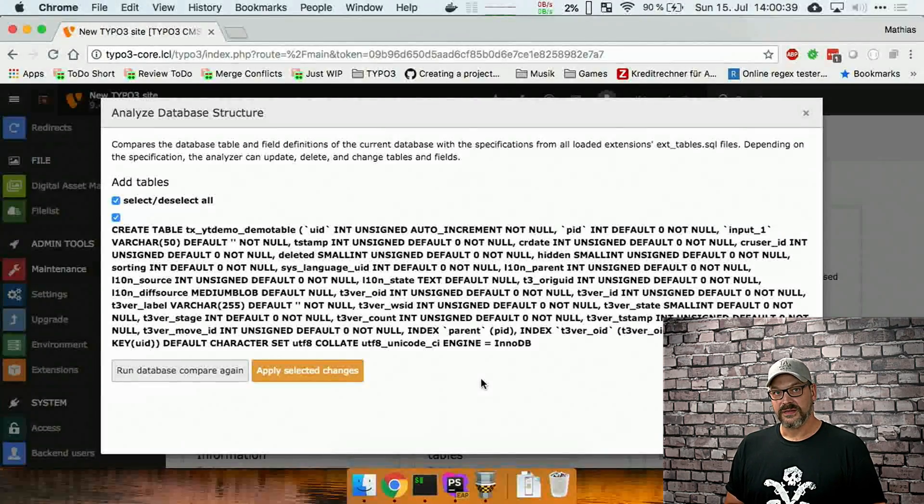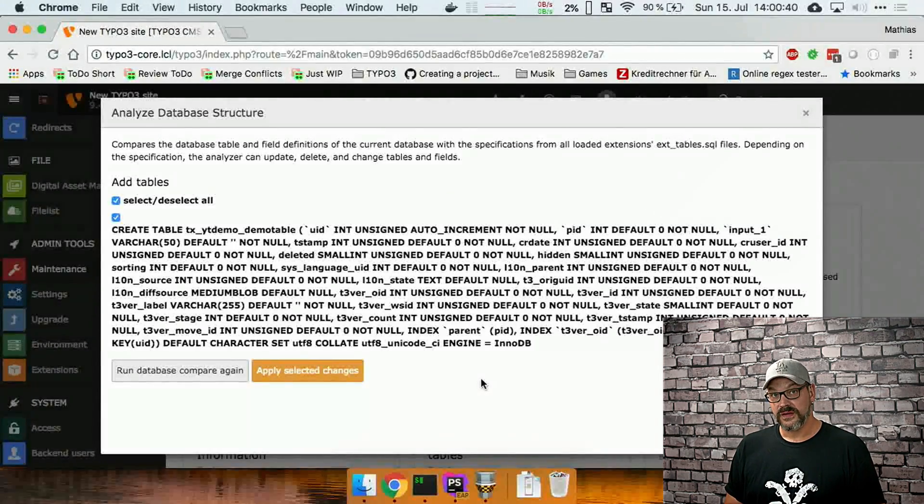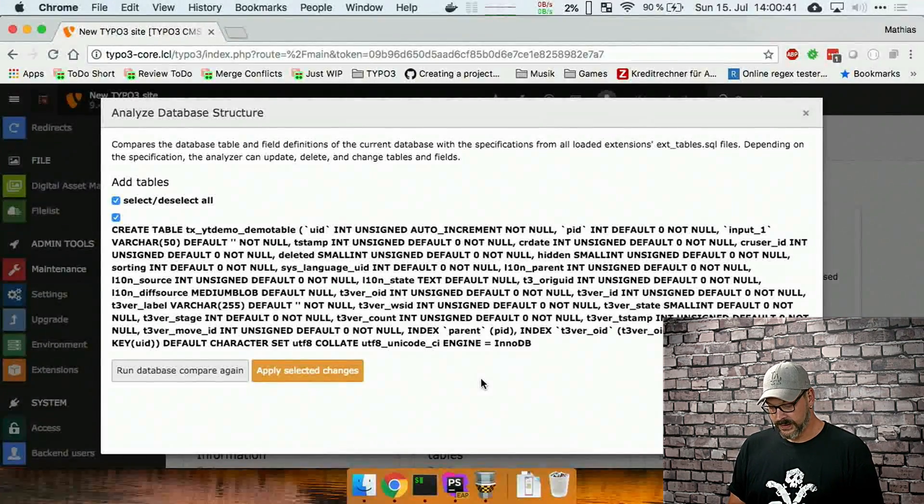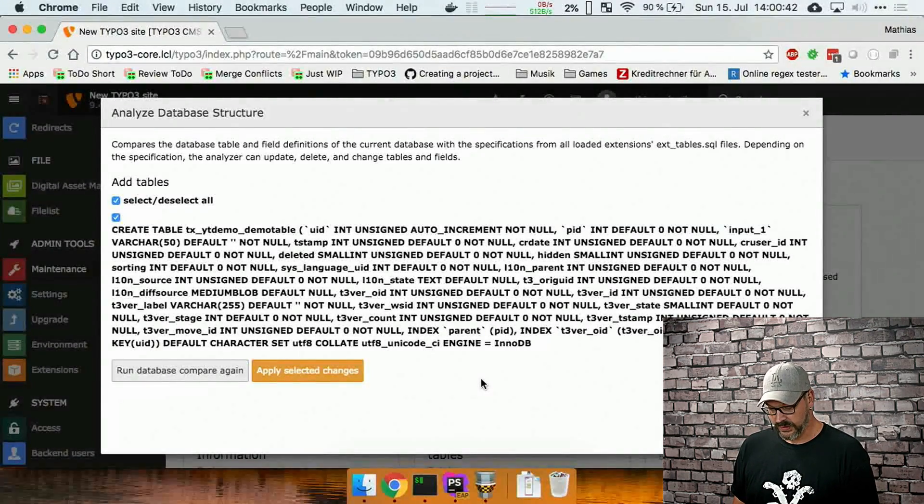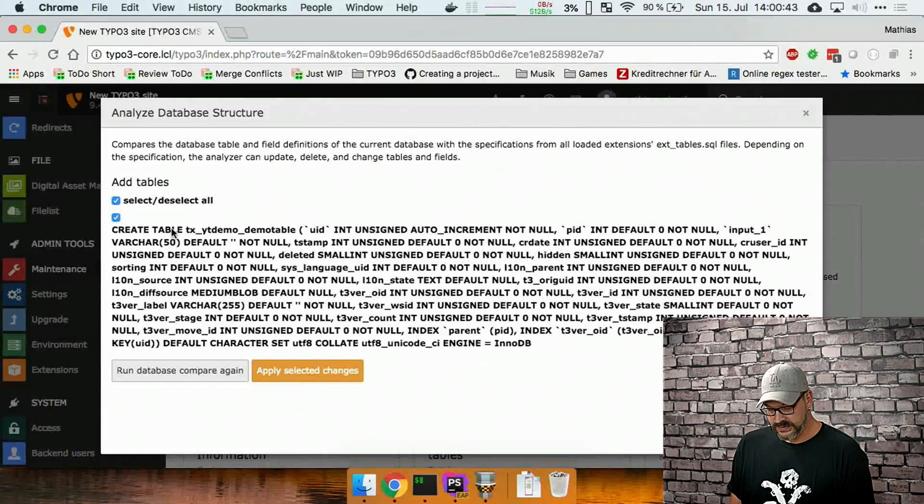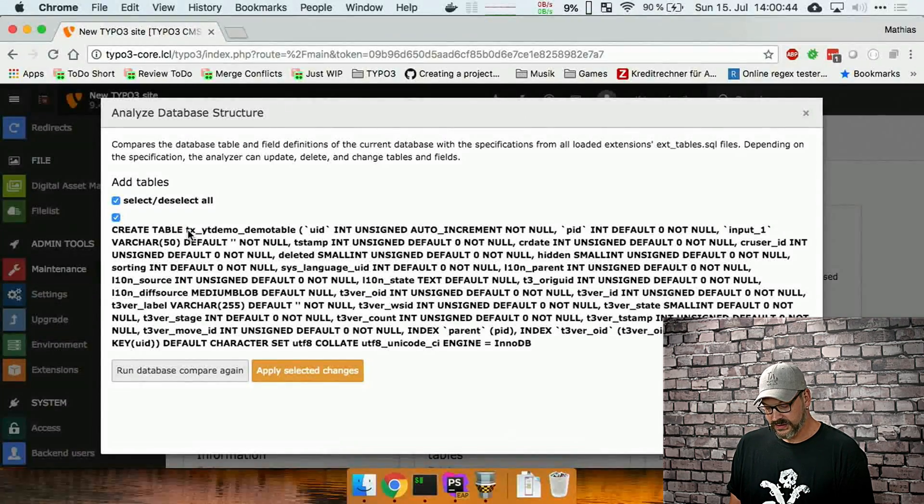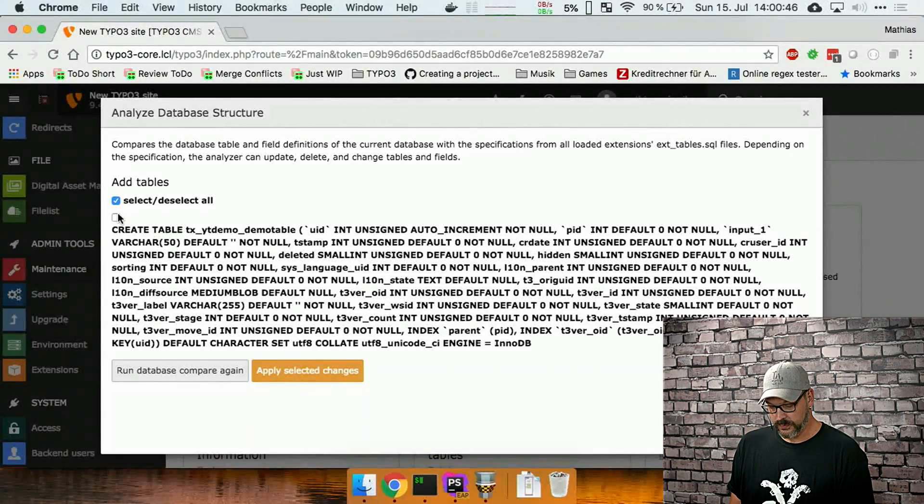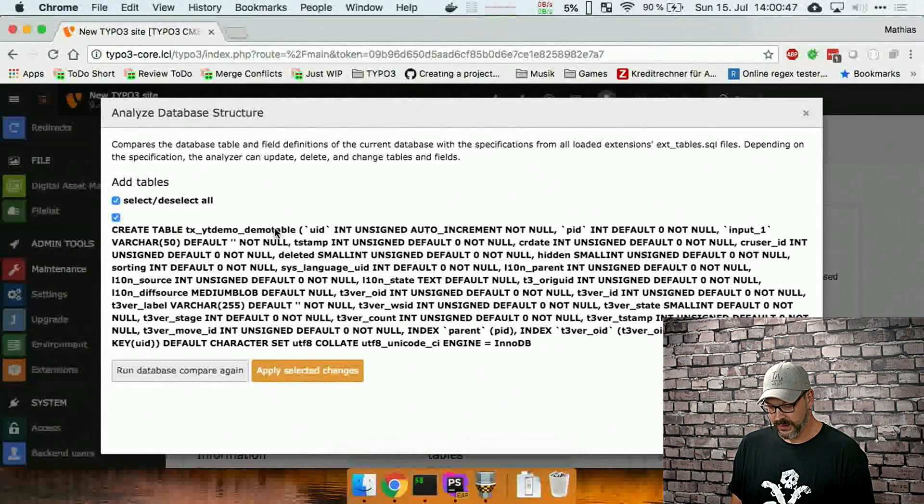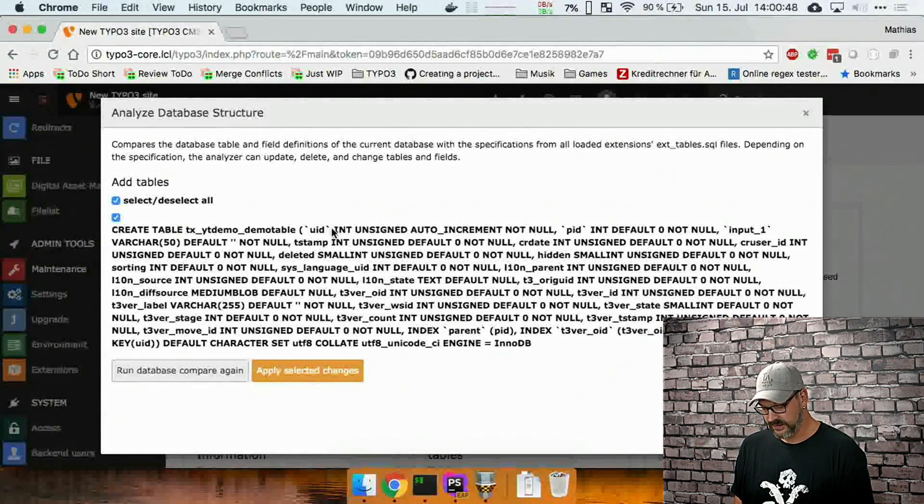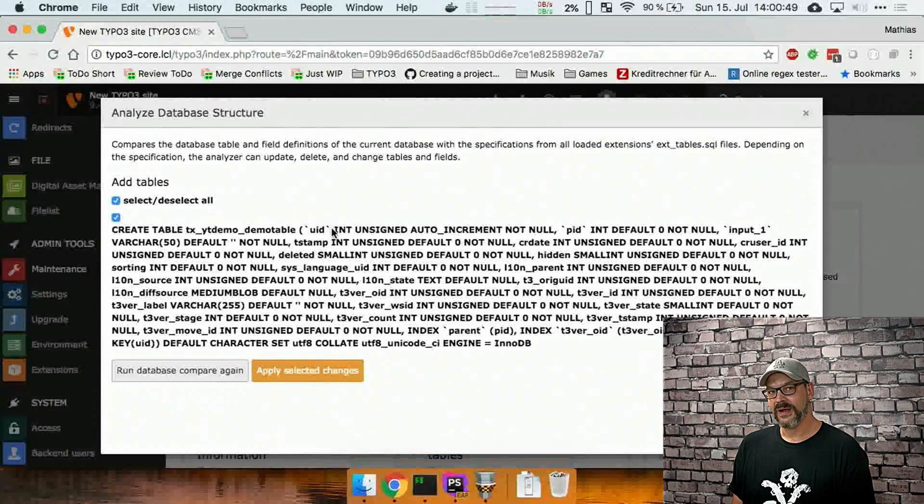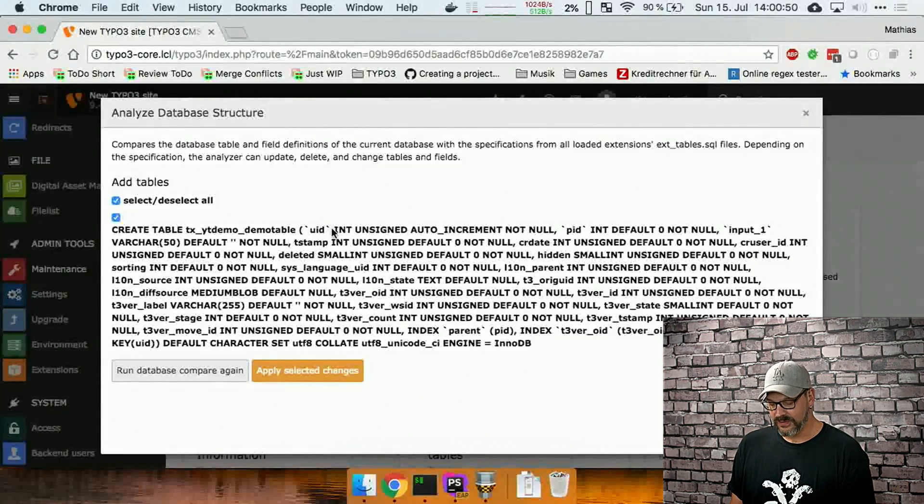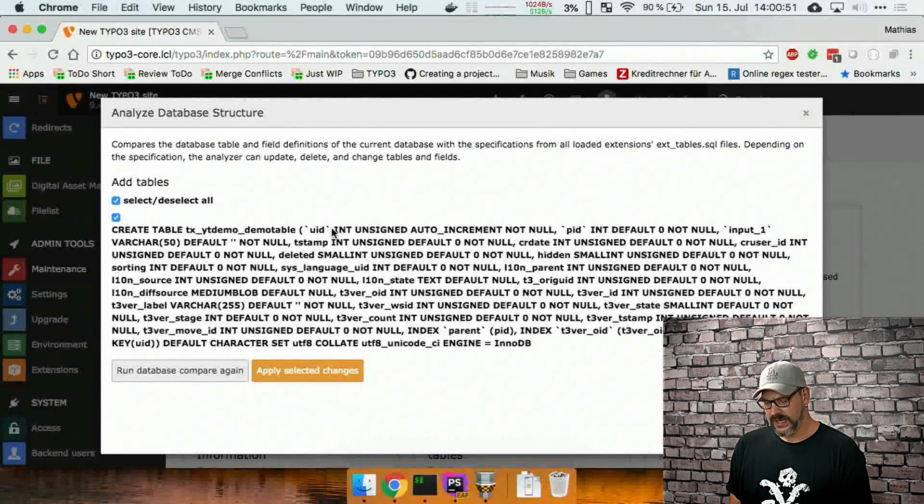And as you can see here, it identified that there's a lot of fields to add, mostly in this one table. So unfortunately, we didn't yet figure out a way how to format this in a way that it's easier to read, but we're working on that.